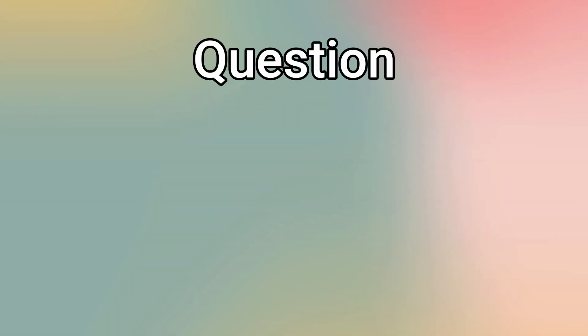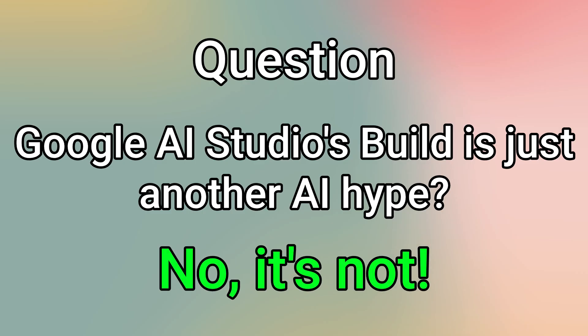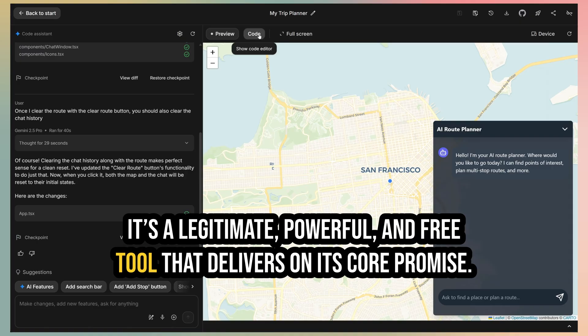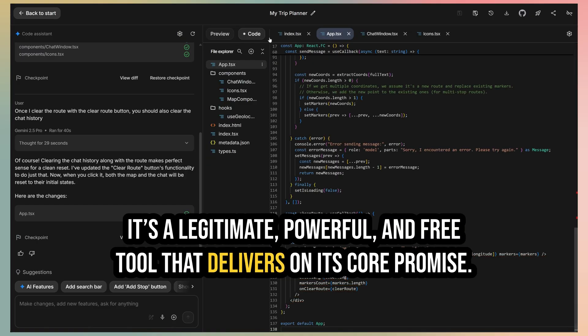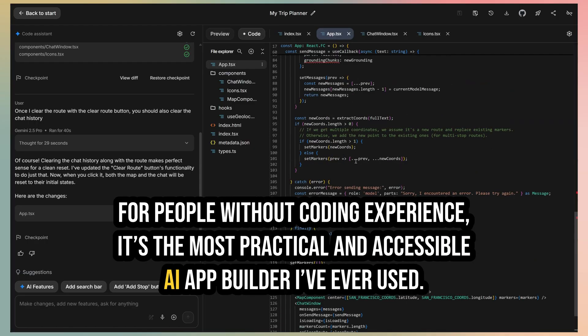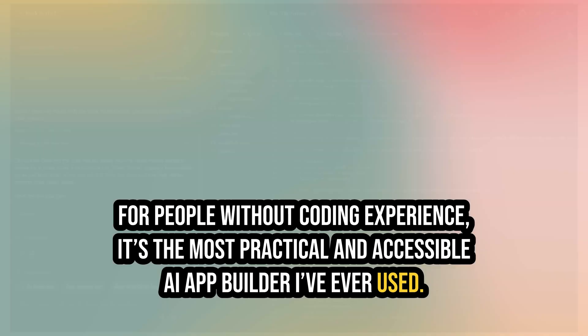So to answer my initial question, Google AI Studio's build is just another AI hype? No, it's not. It's a legitimate, powerful, and free tool that delivers on its core promise. For people without coding experience, it's the most practical and accessible AI app builder I've ever used.